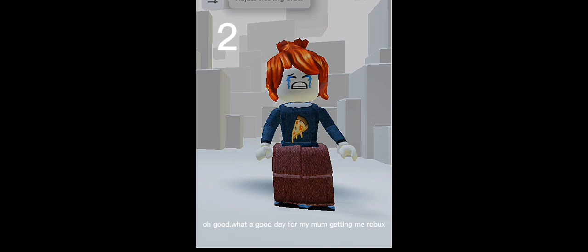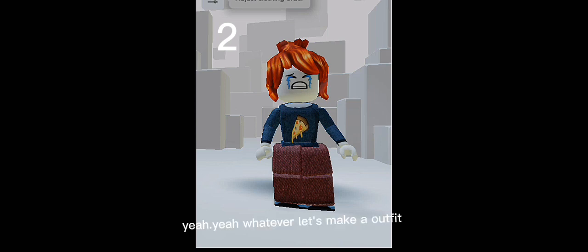Oh good, what a good day for my mom getting me robux. Oh, I didn't know I have 1000 robux. Yeah, yeah, whatever. Let's make an outfit. A few moments later.